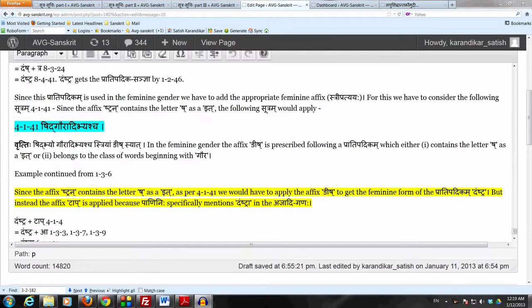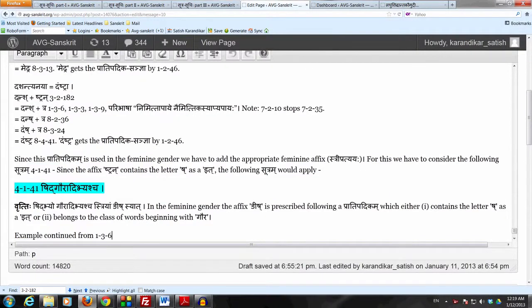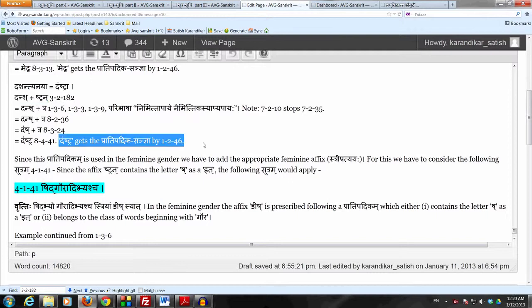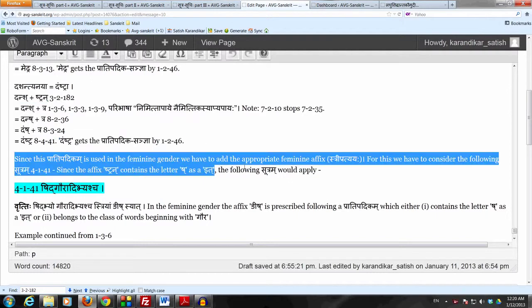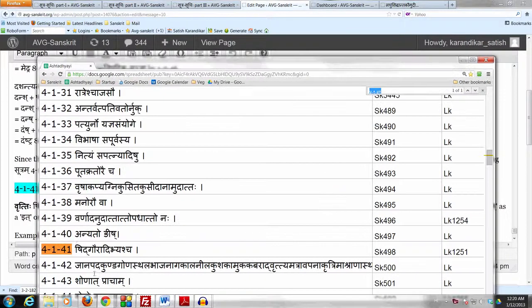We just derived the Pradipadikam Daunstra by adding the affix Stran by rule 3.182 to its verbal base Lurtdansha. Now we want to use the appropriate Feminine affix because this word is used in the Feminine in the language. Because this affix Stran has the Murdhanyashakara as the eighth letter by Shafrachayasya, we have to consider Sutram 4141, which says Shidh Gauraj Bhyascha.